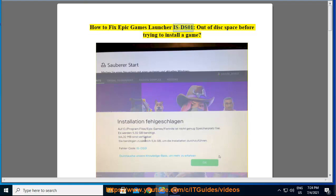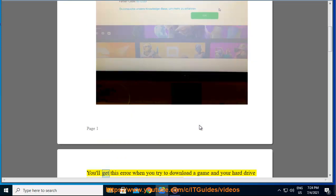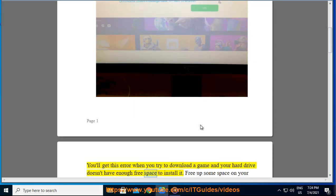How to fix Epic Games Launcher ISDS01 Out of disk space. Before trying to install a game, you'll get this error when you try to download a game and your hard drive doesn't have enough free space to install it.